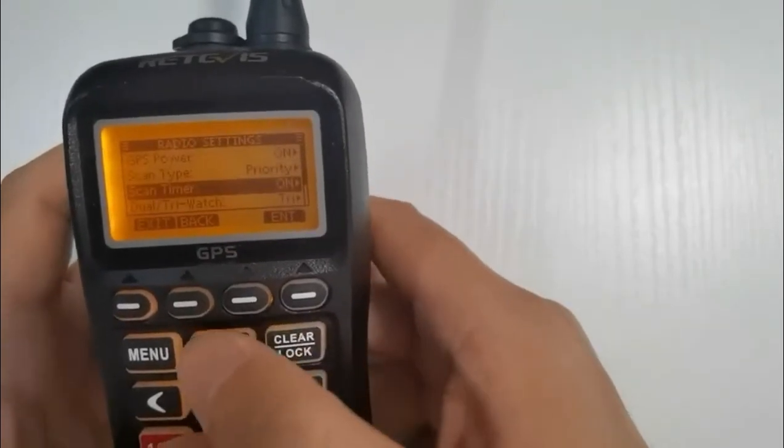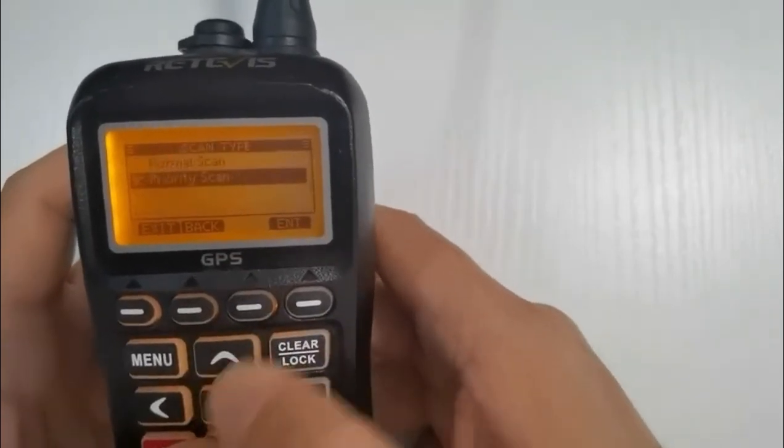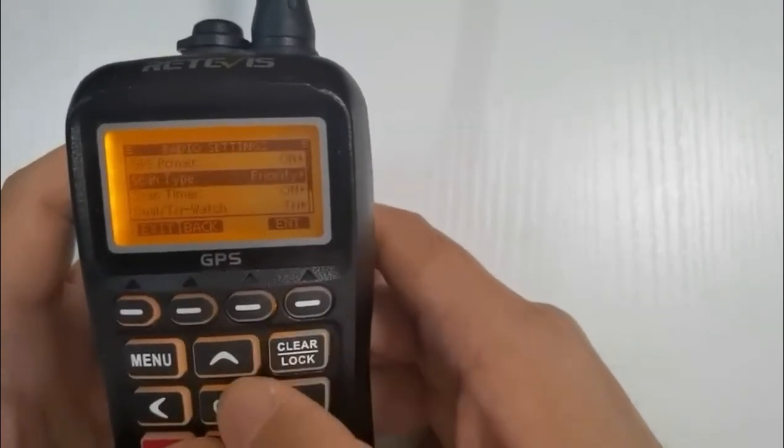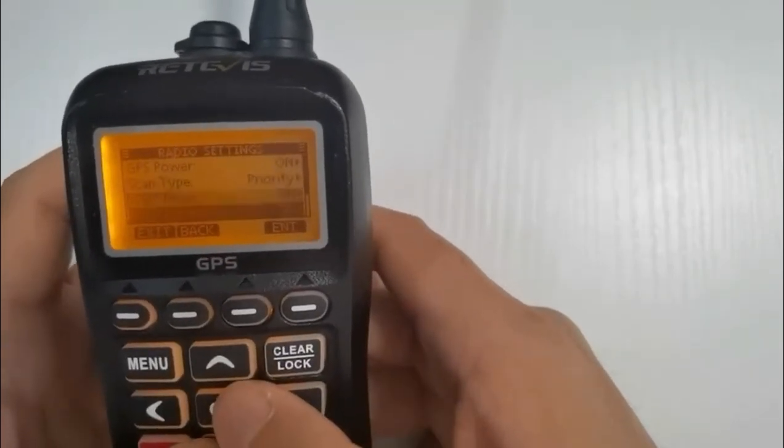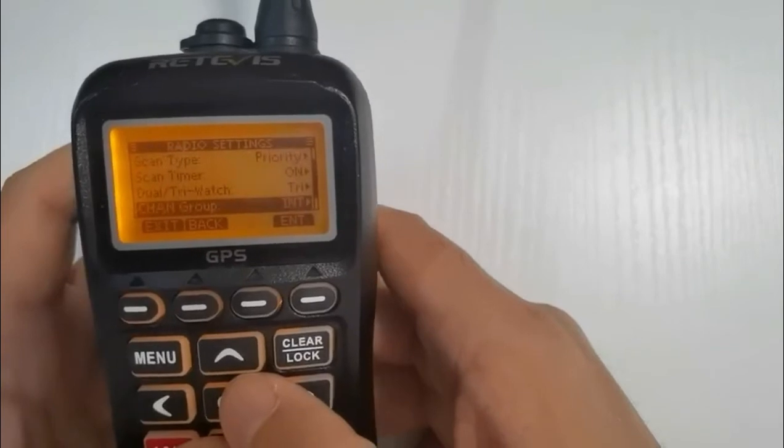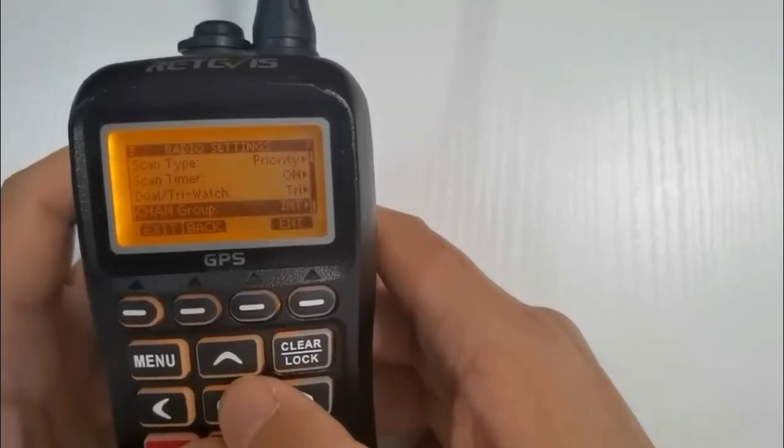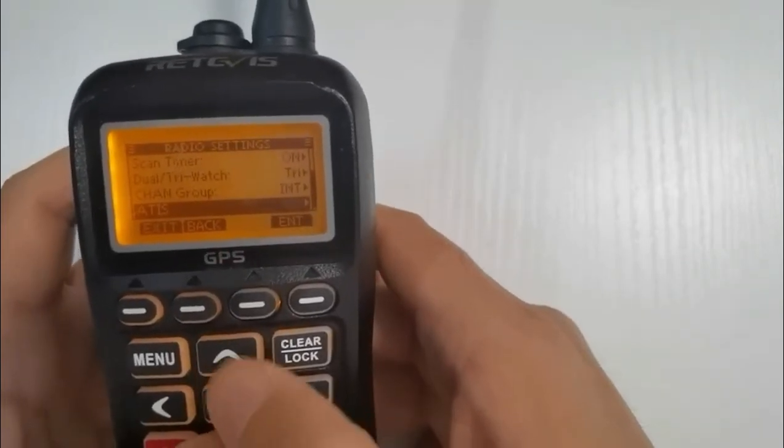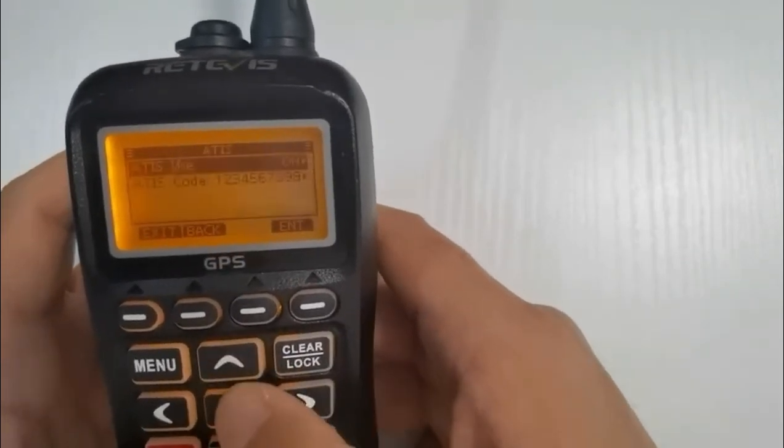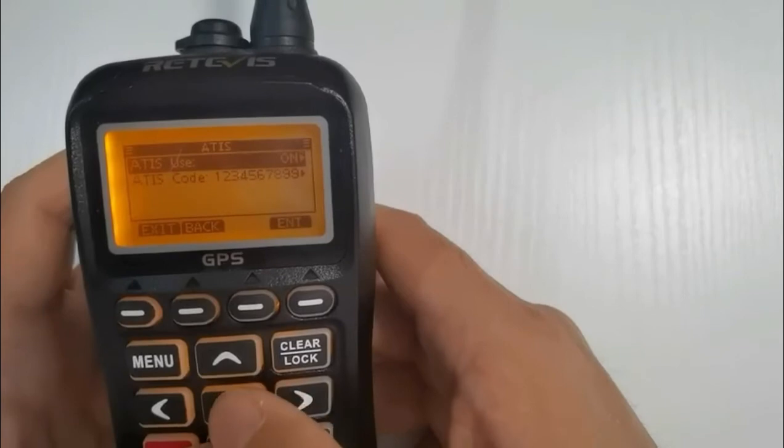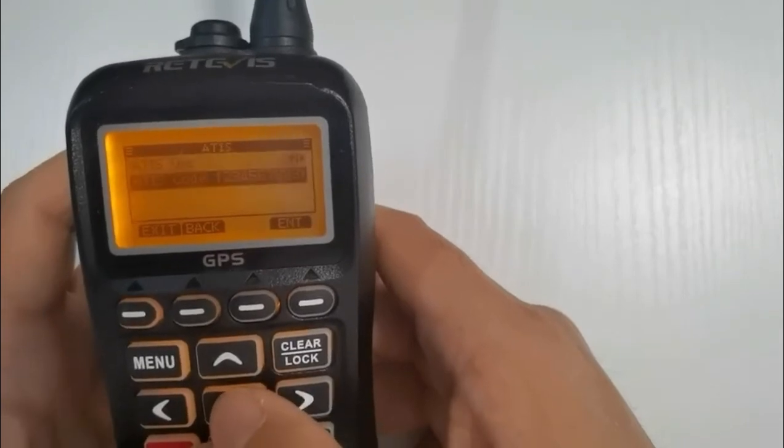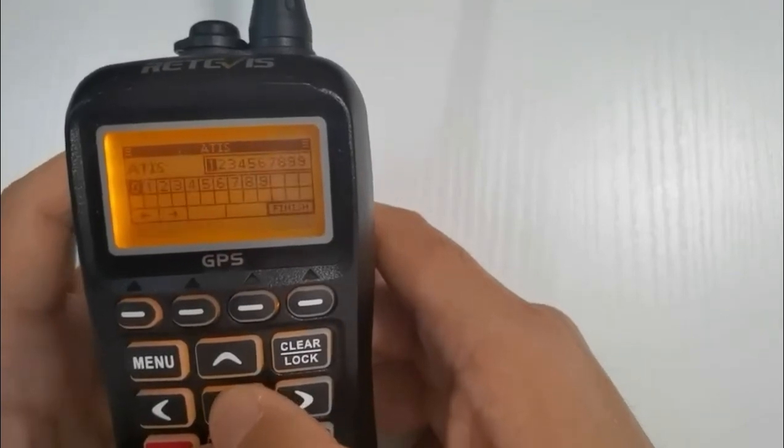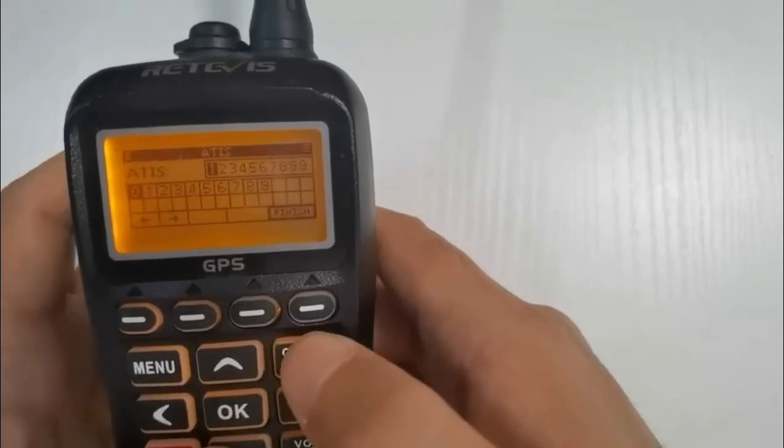Next up we've got channel 70. That's the DSC channel, digital selective calling. It's a channel that we use that our radios use to send digital messages. We don't make any voice calls on that channel.